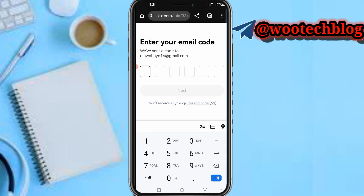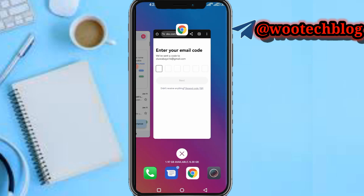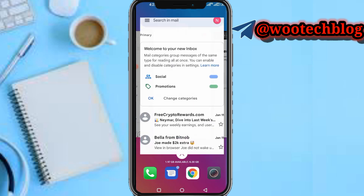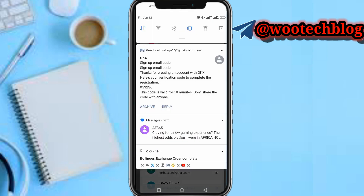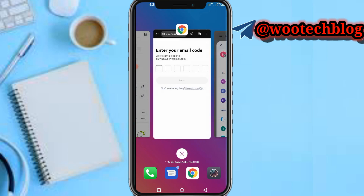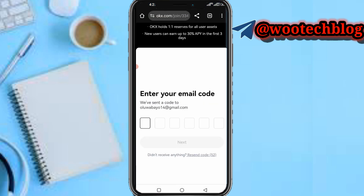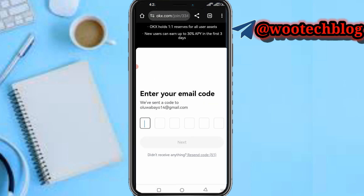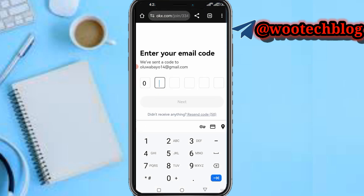Now you need to input the code sent to your email address. Let me quickly input this code — the code is 053236.